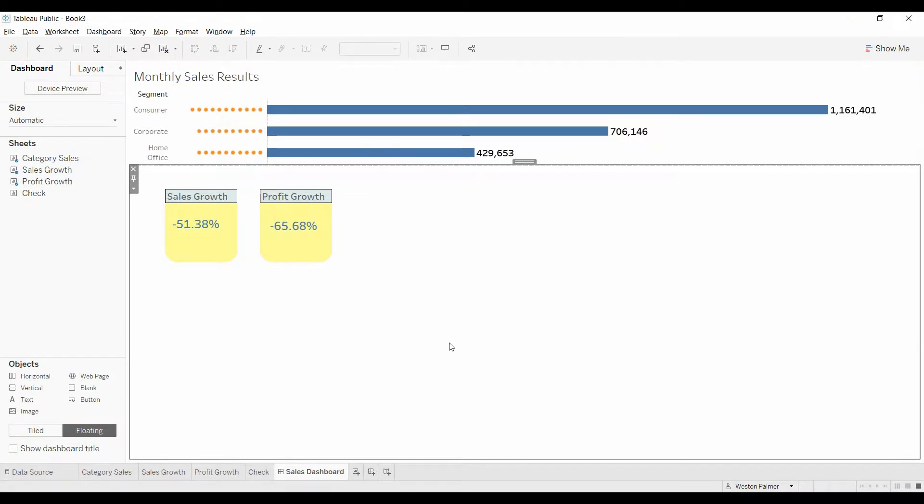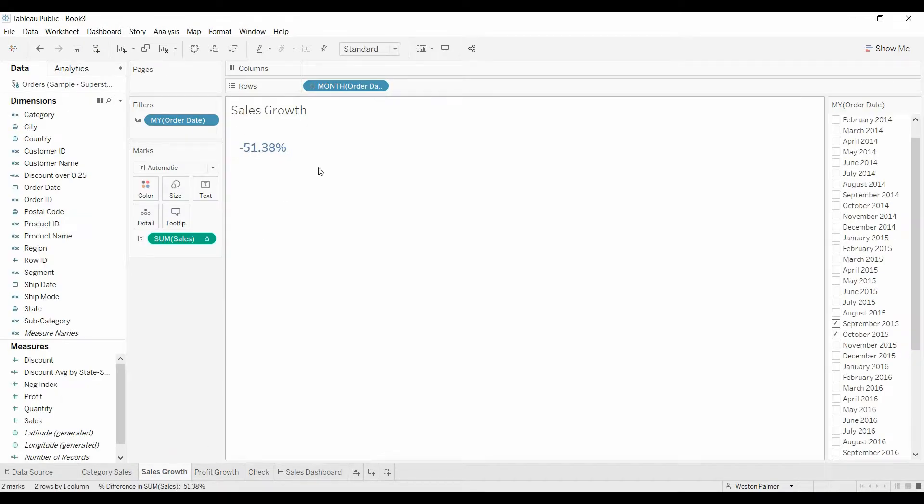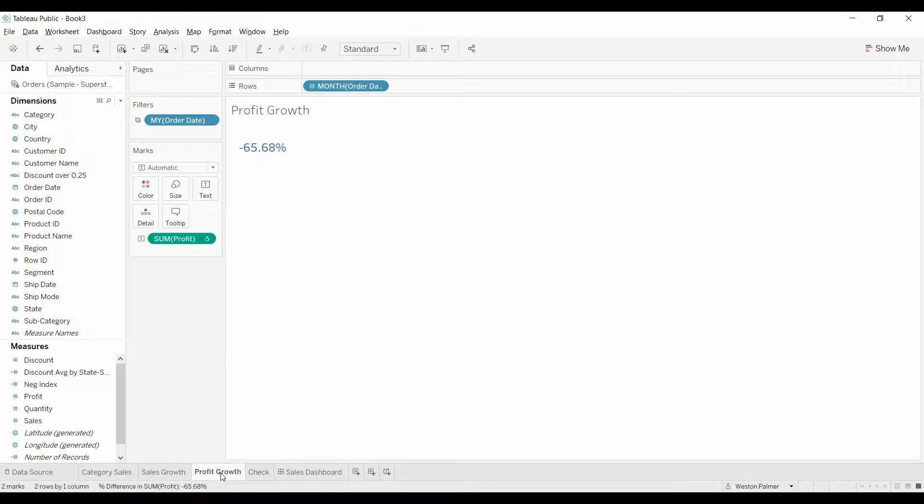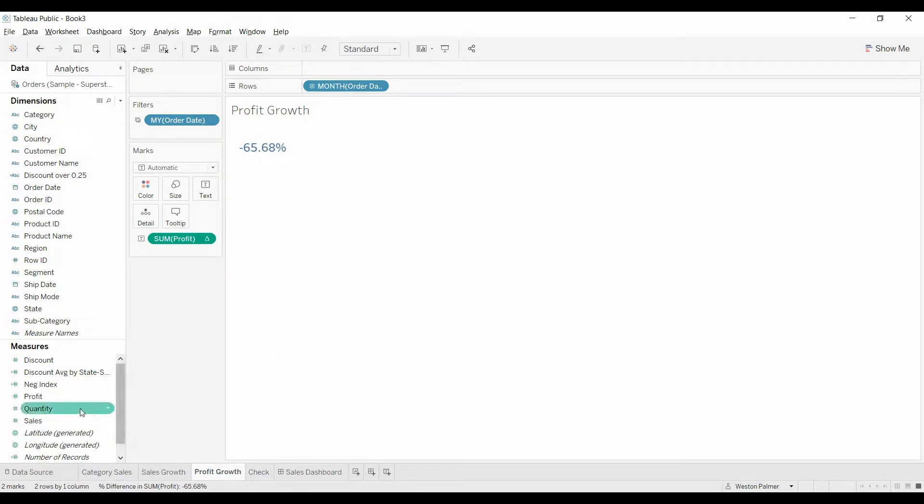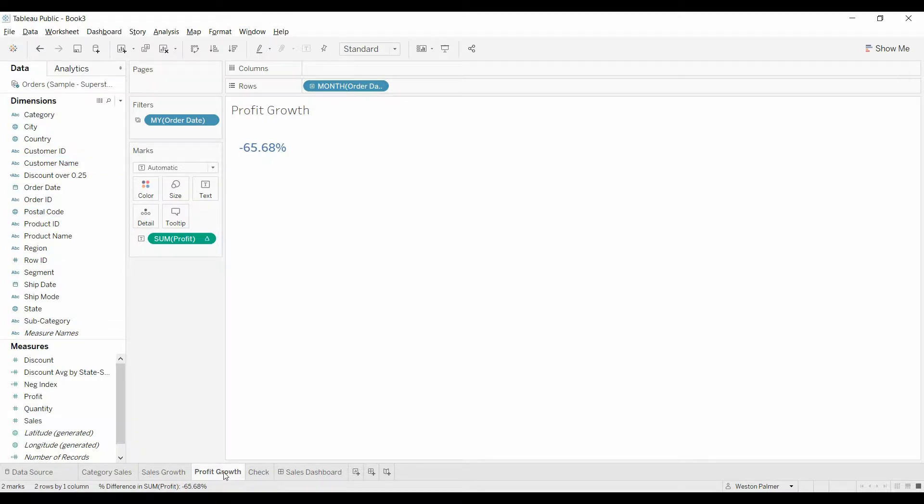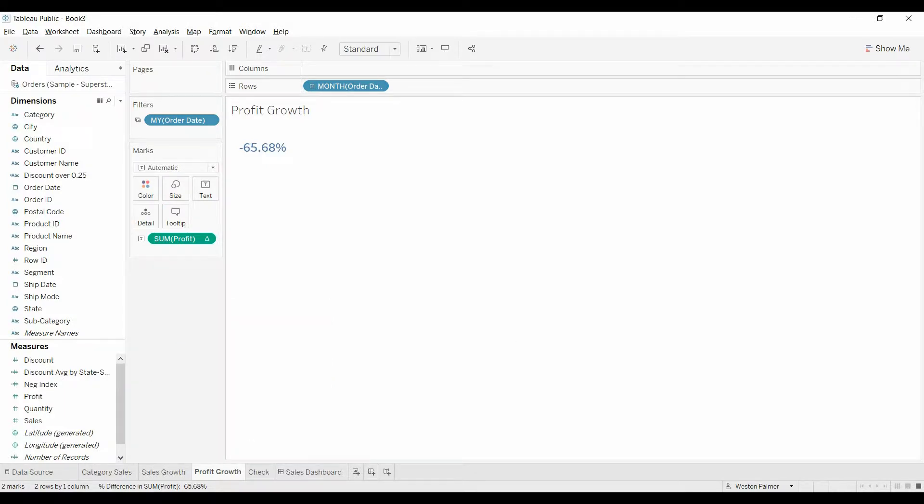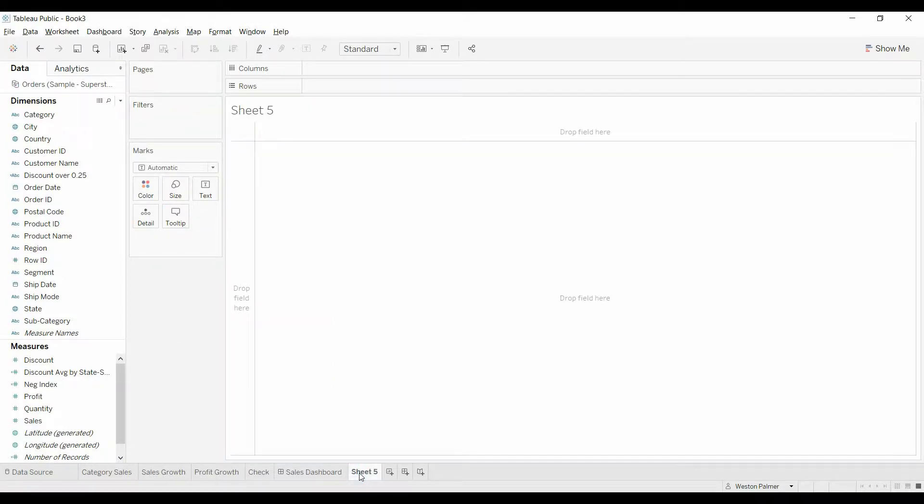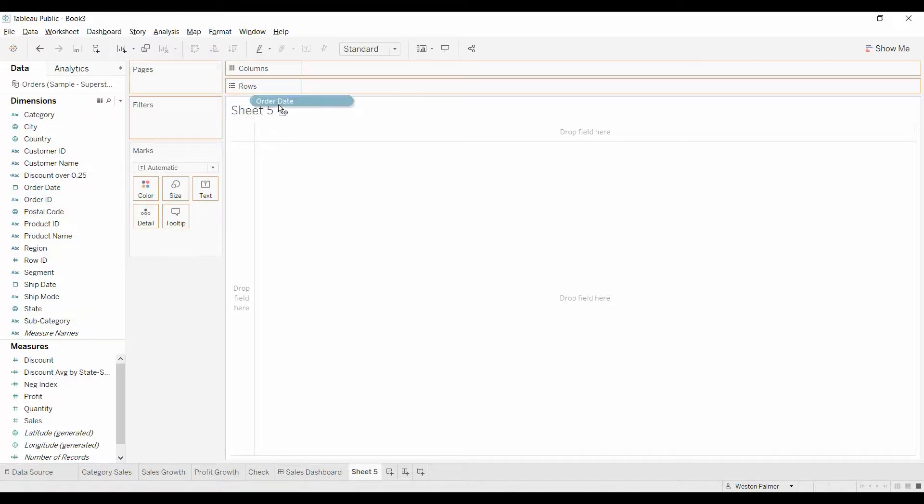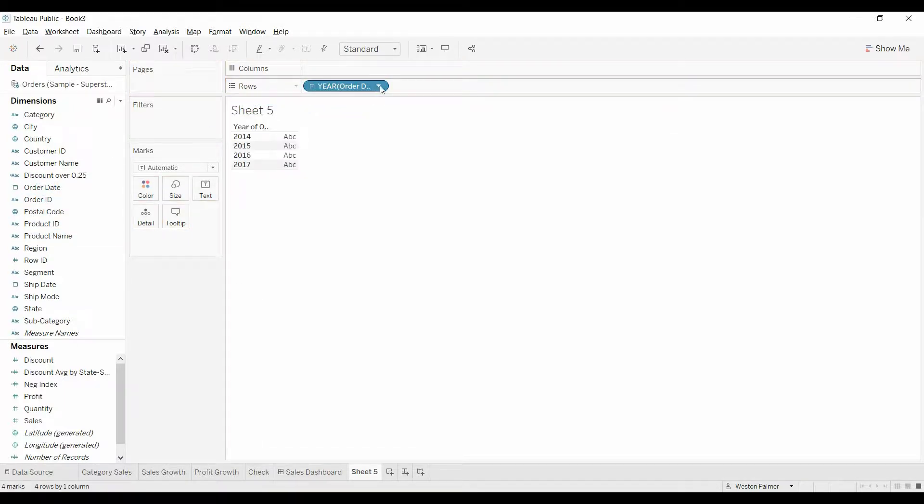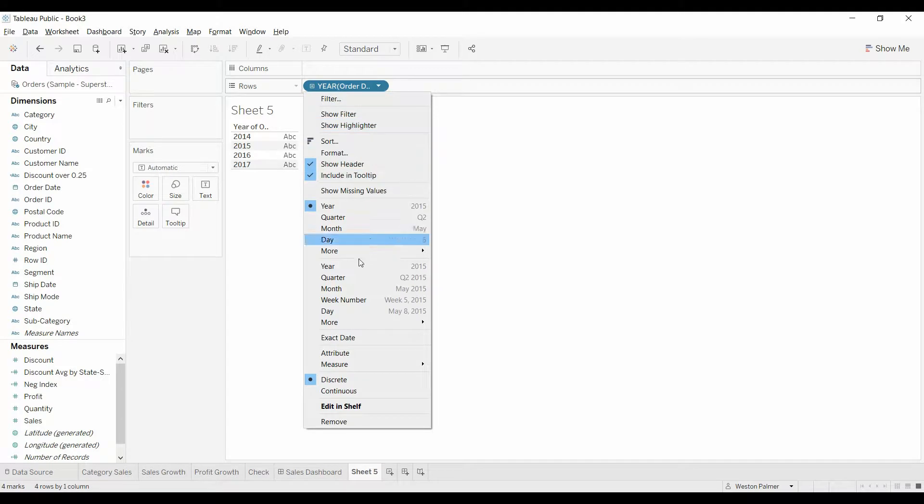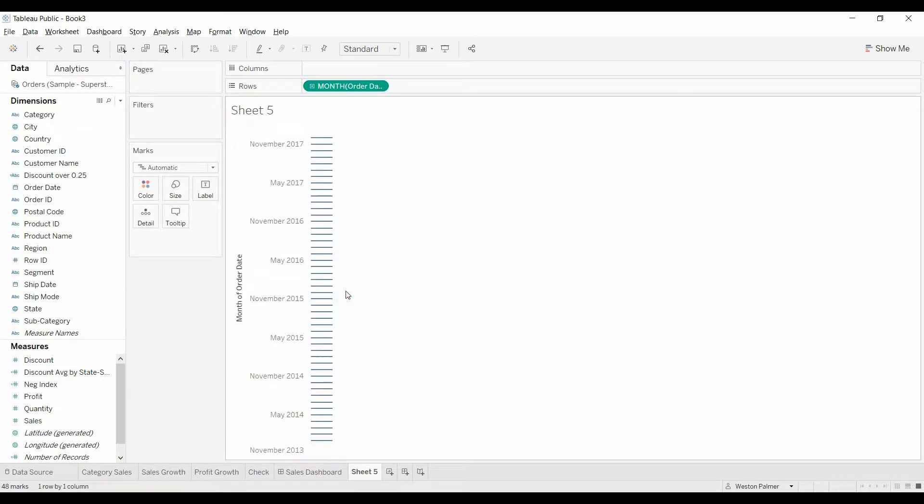So the first thing we're going to do is create a worksheet that will calculate the sales growth, actually we've got sales growth, profit, and we're going to create one that says order, number of orders. The easiest way to do this is to duplicate it, but since you may not be duplicating at home, we're going to create a new worksheet. We're going to bring over the order date to the rows, and we want this to be on the month and year, because we're going to want month over month change.